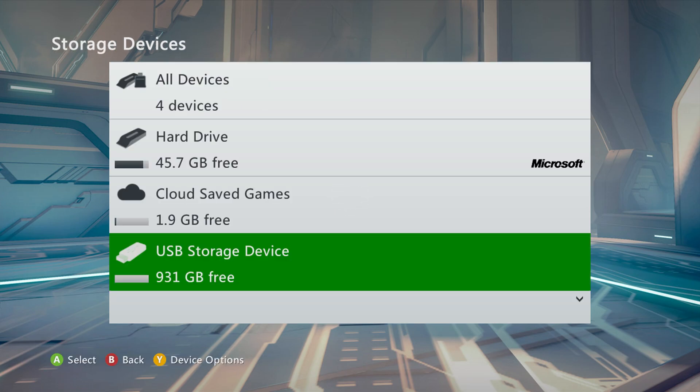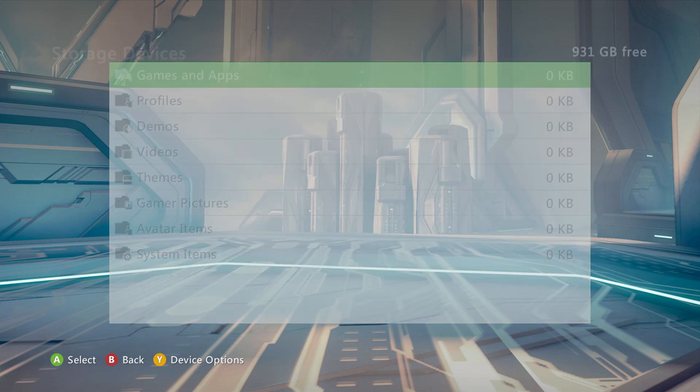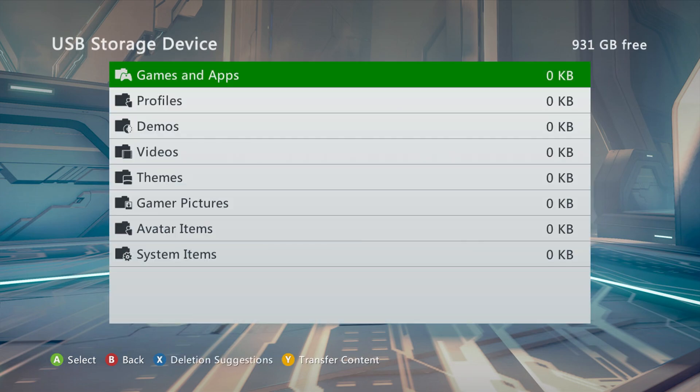Once the drive is ready for Xbox 360 use, it'll show up here with the amount of free space it has available. So now we're ready to begin moving over our DLC content.